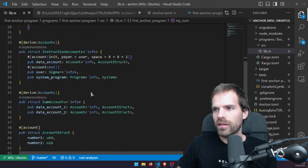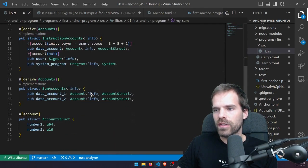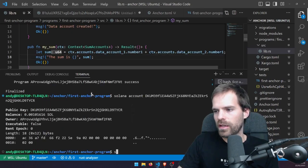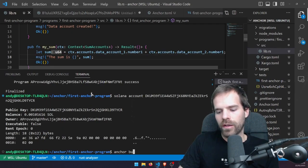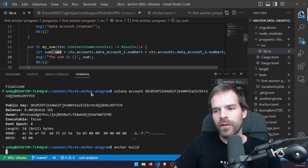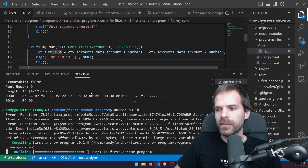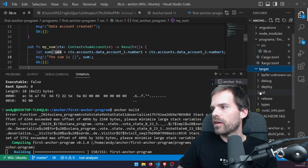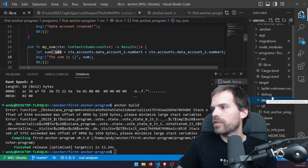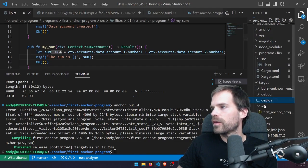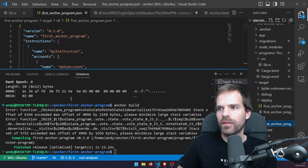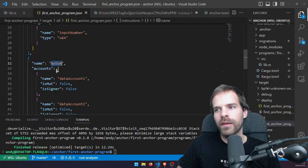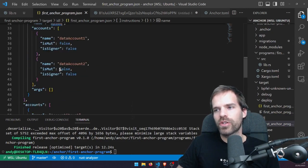That's all my_sum does — it just calculates the sum and prints it. Then we run 'anchor build' again to update the IDL. If we now have a look in our IDL, we hopefully have the my_sum instruction here as well, which we can use in our tests.